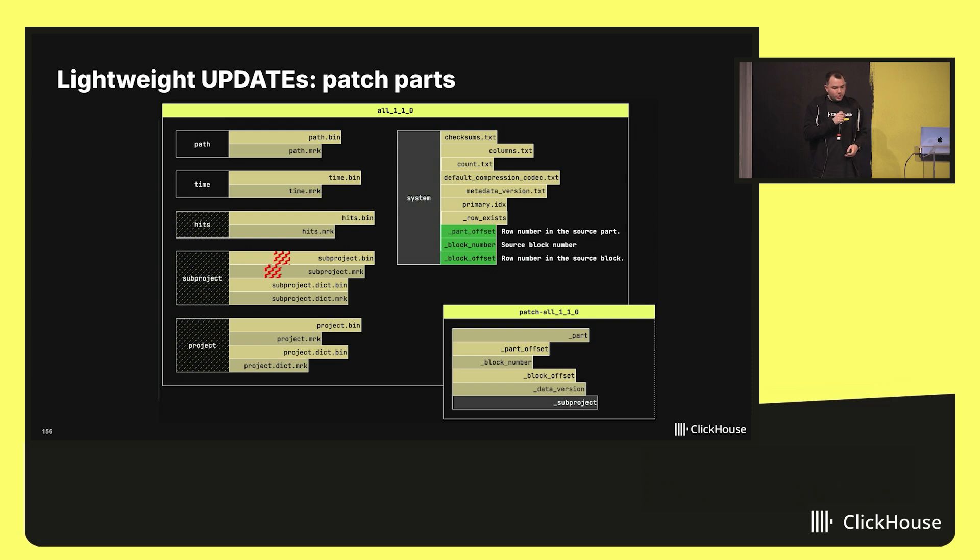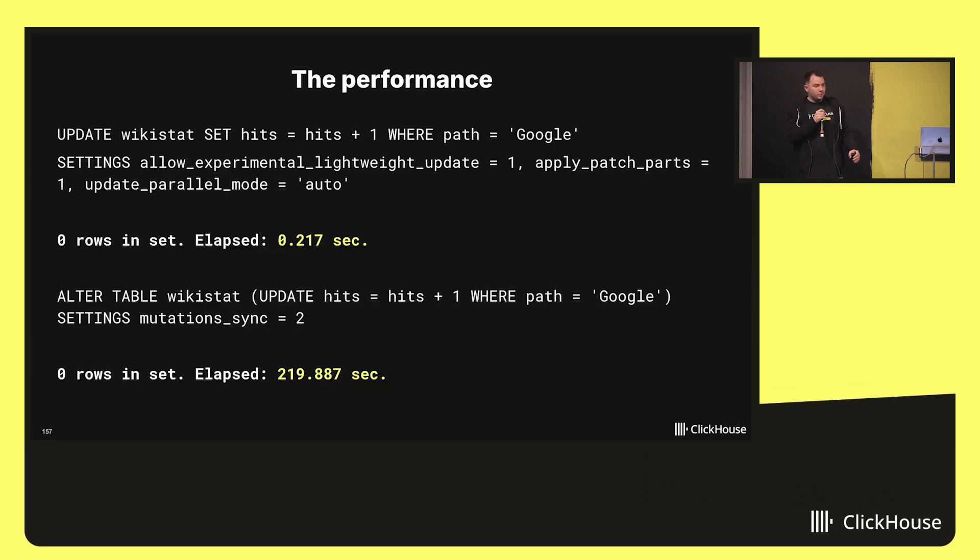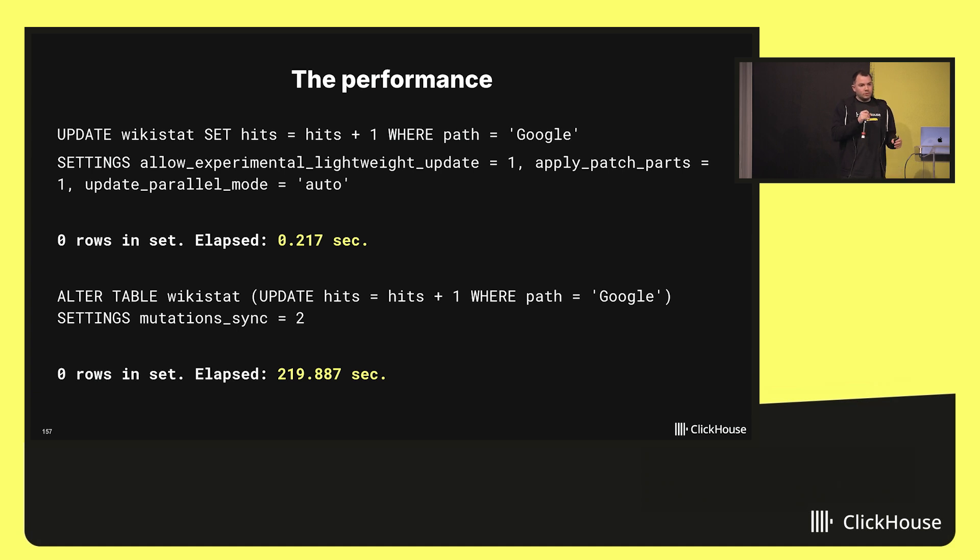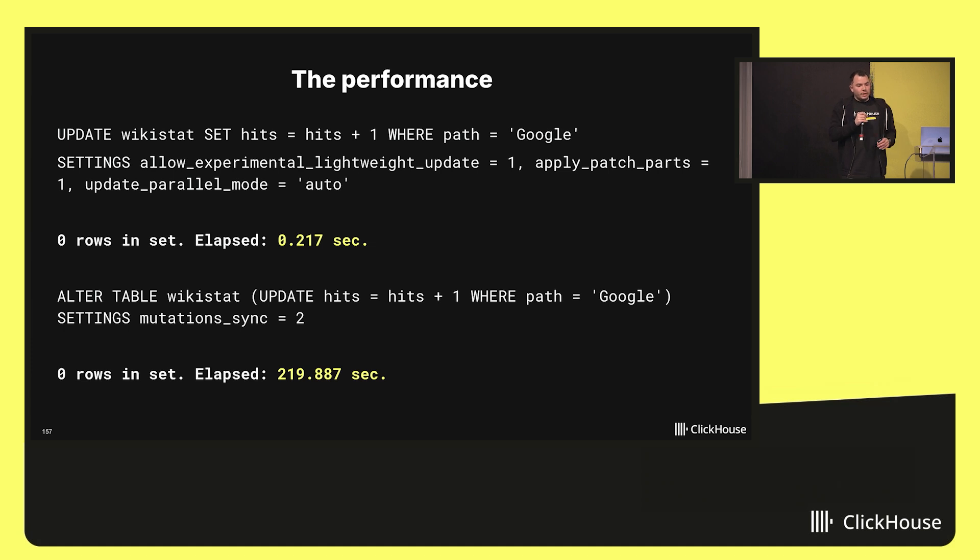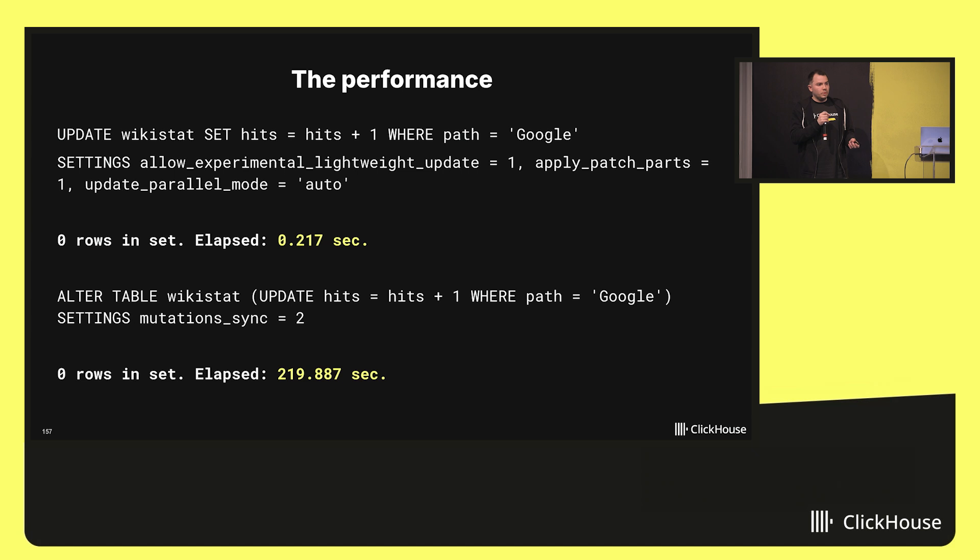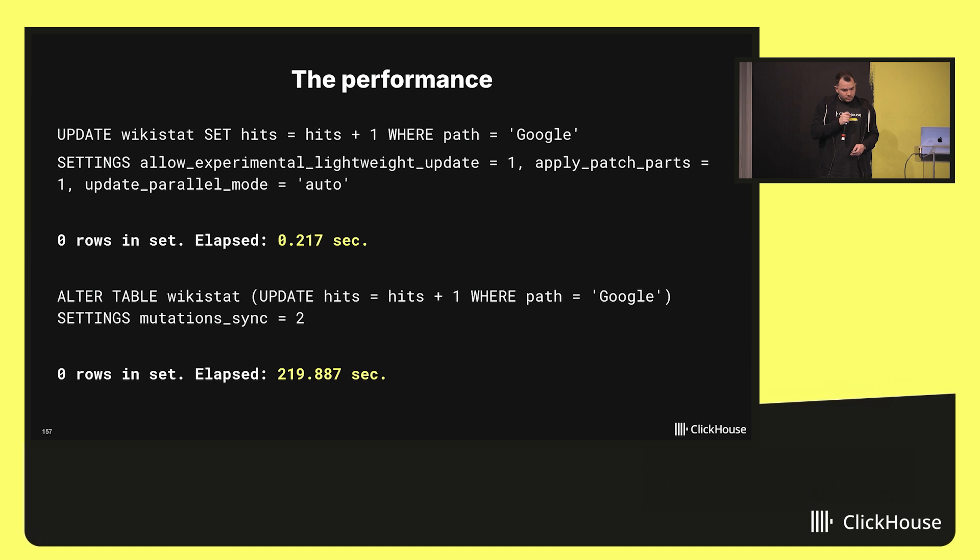Perfect. But the talk is cheap. Let's take a look at the benchmark. Let's compare the performance of the new update algorithm with patch parts and the old one with mutations. You see that the new one is a thousand times faster and after executing both of these queries, the subsequent selects will see the updated values. By the way, as you might notice, we decided to give this another syntax in SQL which is closer to ANSI SQL because we now want people to use our updates without hesitation. And they are as fast as in OLTP databases.